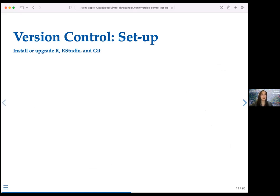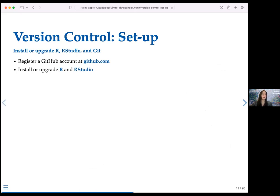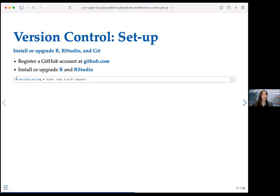For setup, you'll need a GitHub account at github.com and R and RStudio installed. Even if you already have these, now is a good time to check you're on a recent version. You can paste r.version.string into your console in RStudio to check your version. If it's older than 4.0.0, I'd suggest updating it to get maximum functionality.